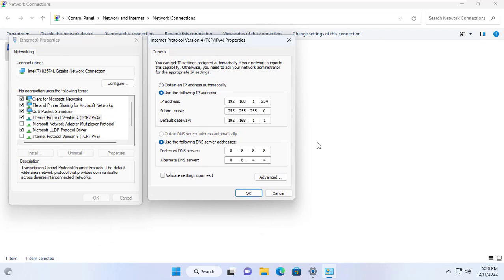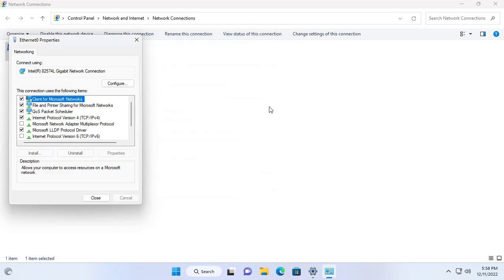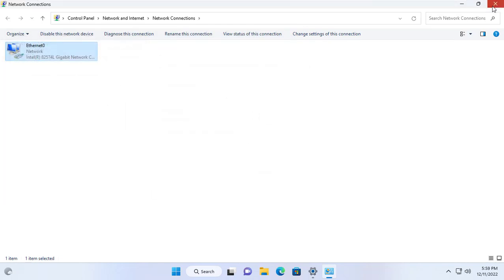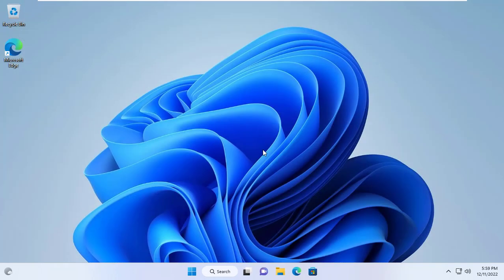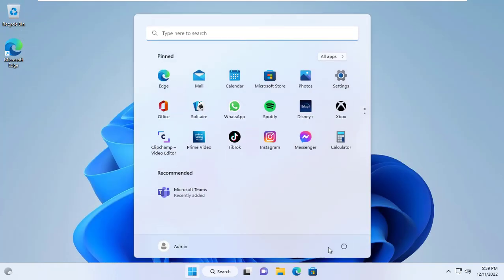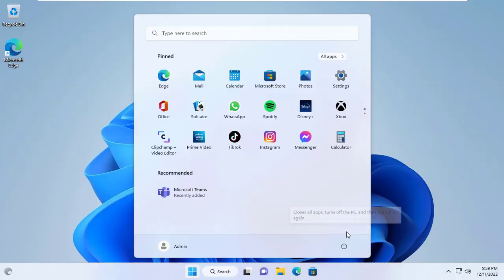Then you write down information such as username, password and IP address of the target computer so that you can monitor it in the following steps. Next, restart your Windows computer for the settings to take effect.